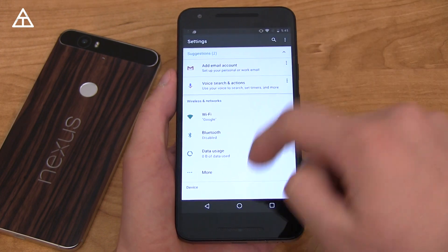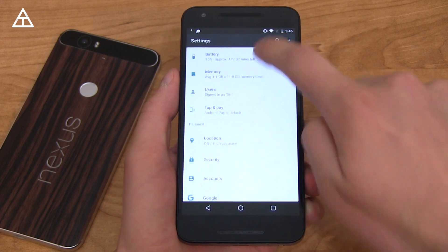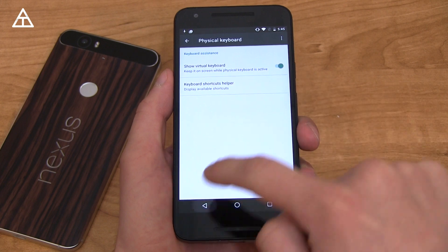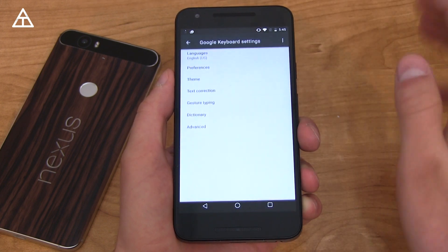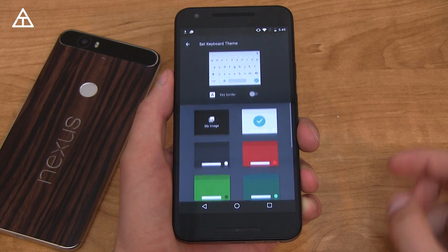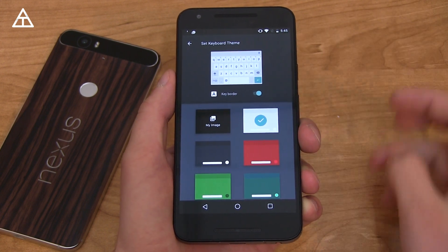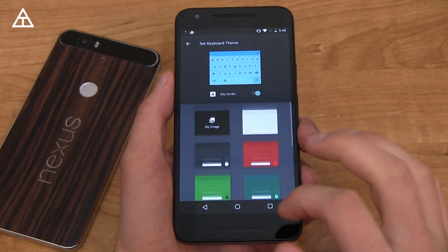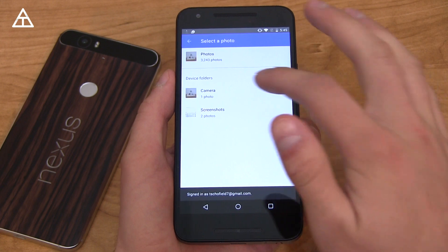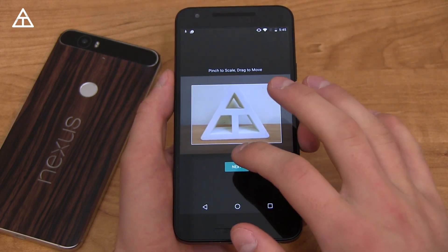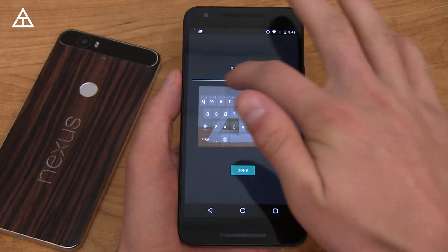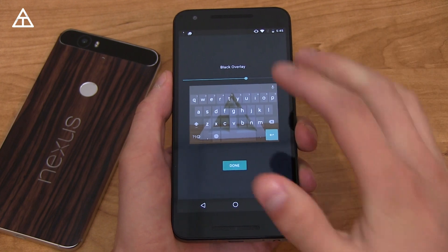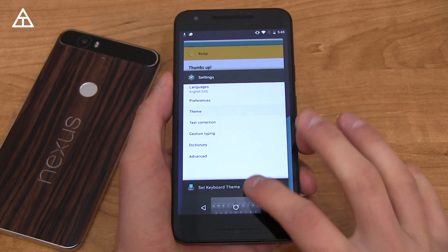In terms of the keyboard, there are more customization options. Go to Settings, Language and Input, Virtual Keyboard, Google Keyboard, and then Theme. There's a bunch of different themes — you can add a keyboard border, change colors to red, use material dark, green, and you can also customize your own image. Go to camera, select a photo, scale it, set a black overlay to whatever transparency you want, hit done, and there you go. A nice new feature to the Google keyboard.